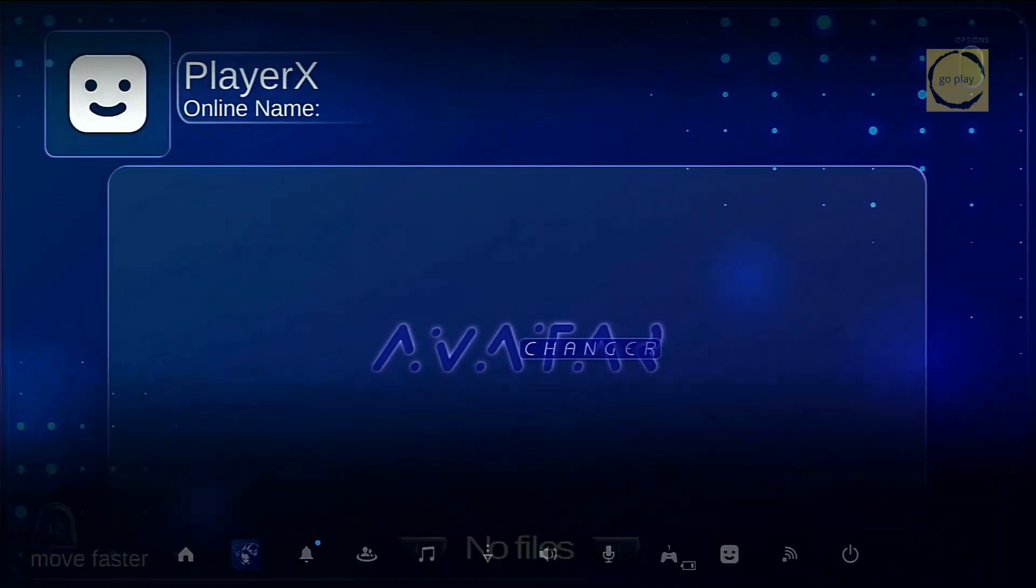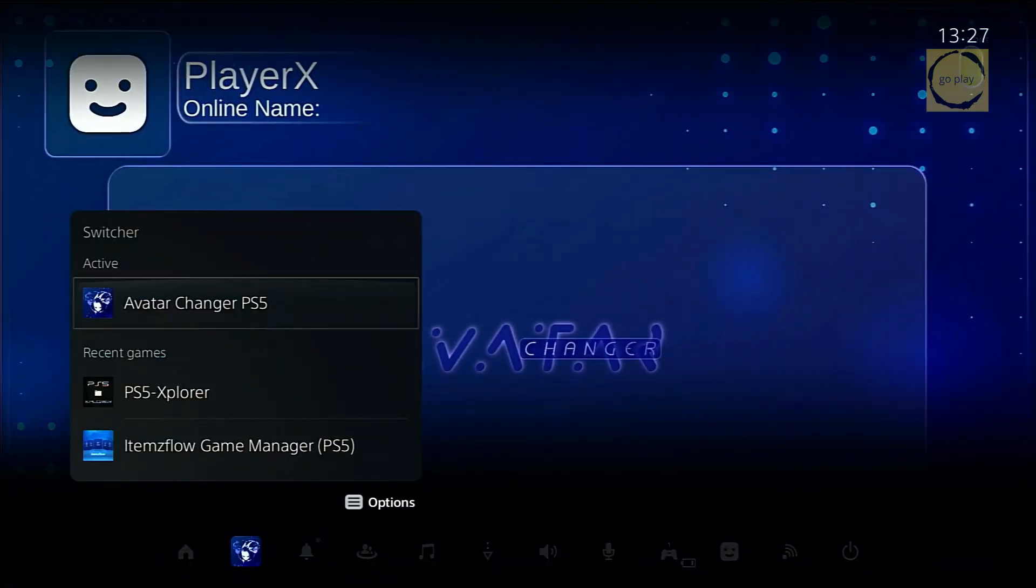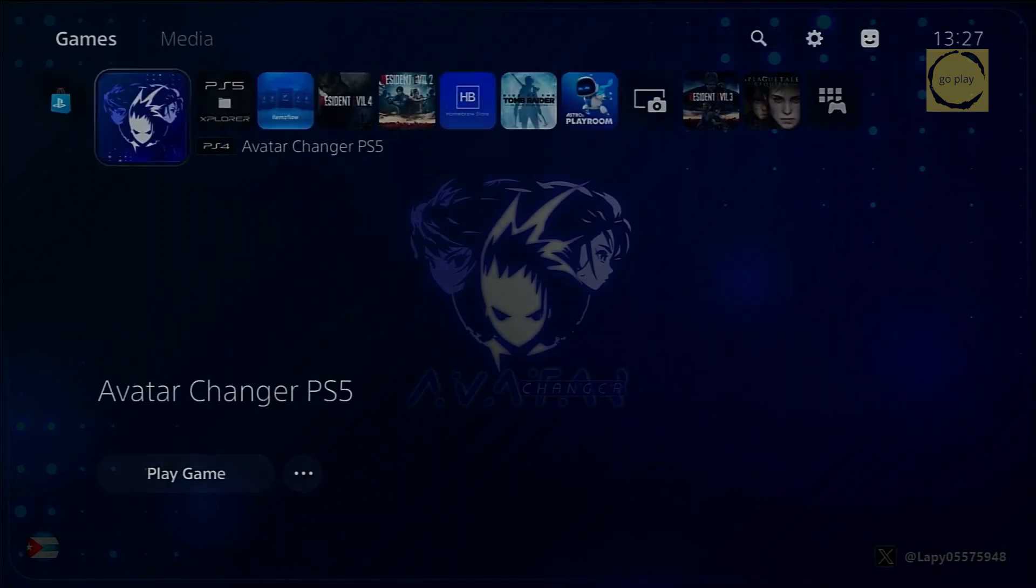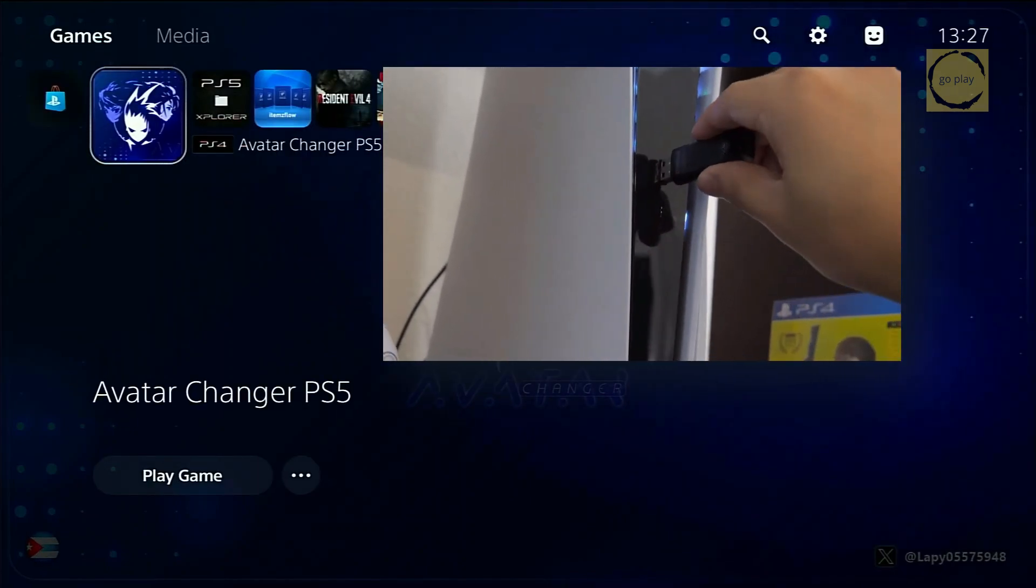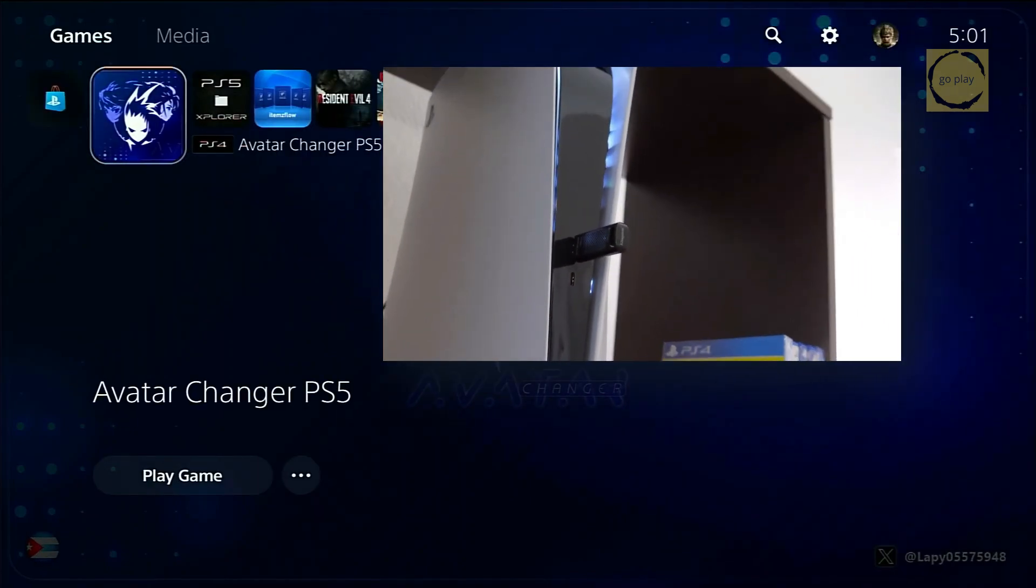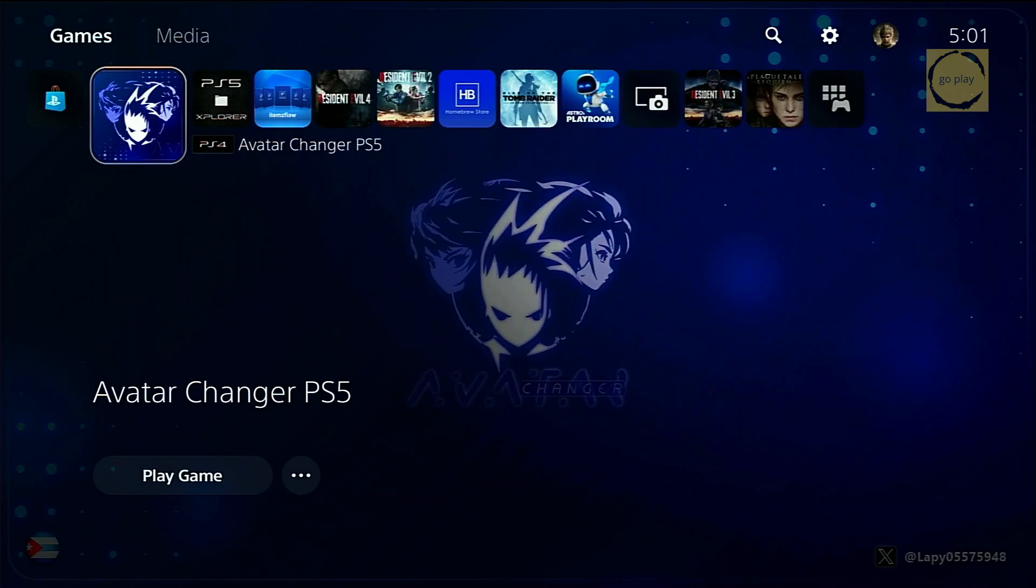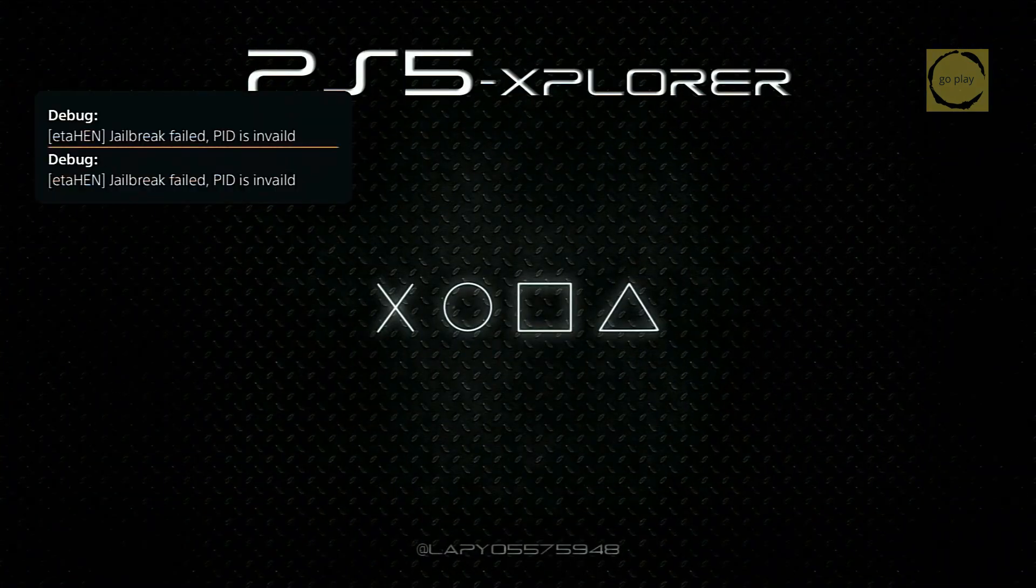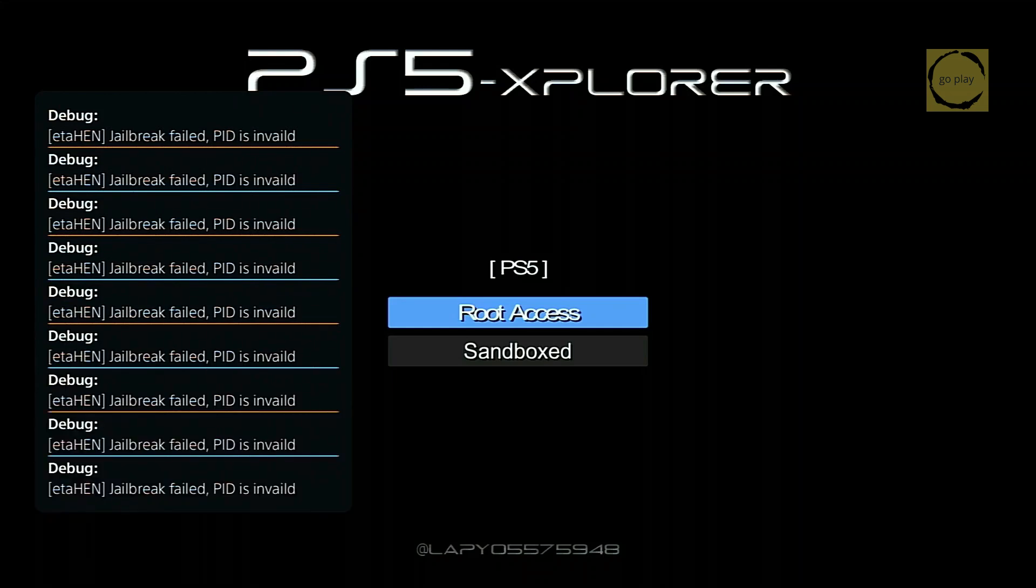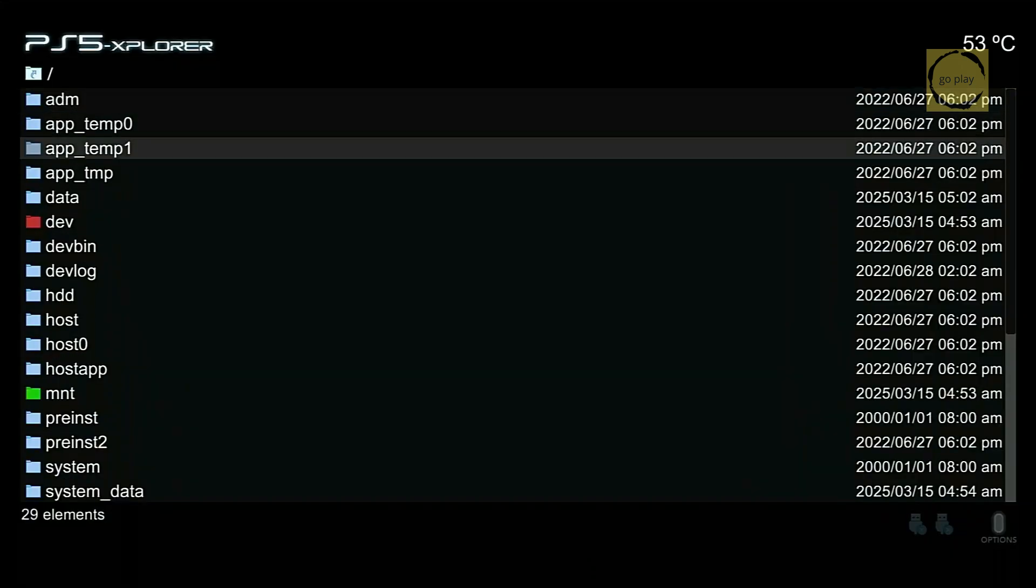Now, let's close the Avatar Changer app. Insert the USB flash drive containing the X-Avatar files back into the PS5. Then, open the PS5 Explorer app. From here, select root access and navigate to the data folder.